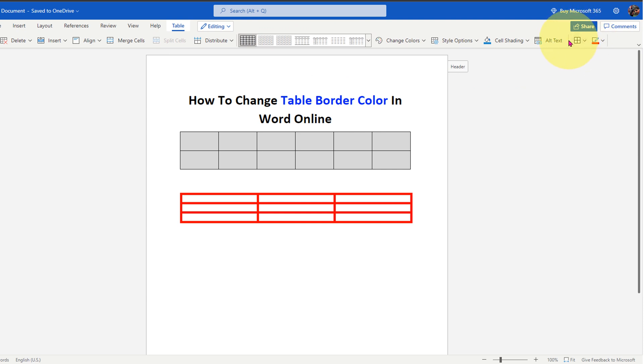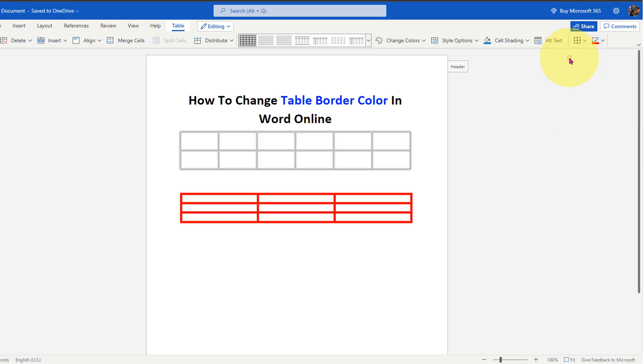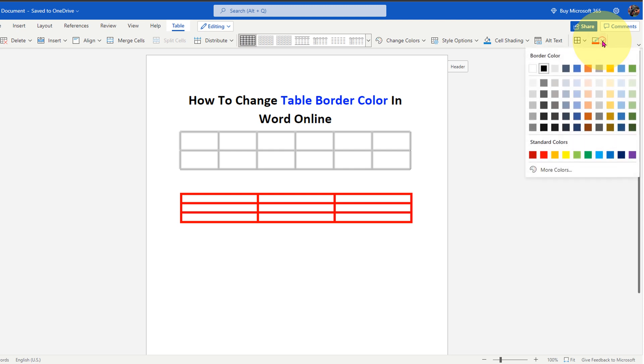Click on the drop down and select the first option, All Borders. Now all borders of the table are selected. To change table border color, click on the border color option and select the color of the border.